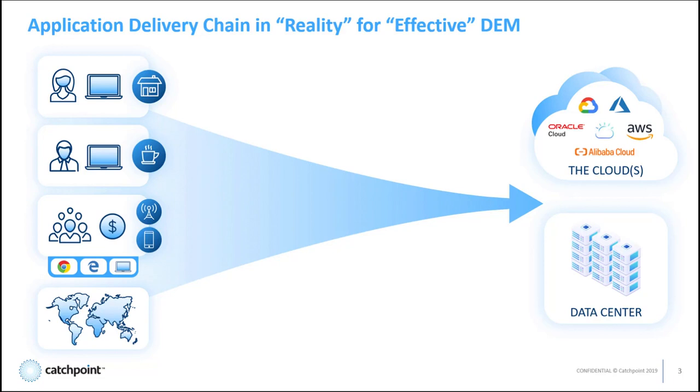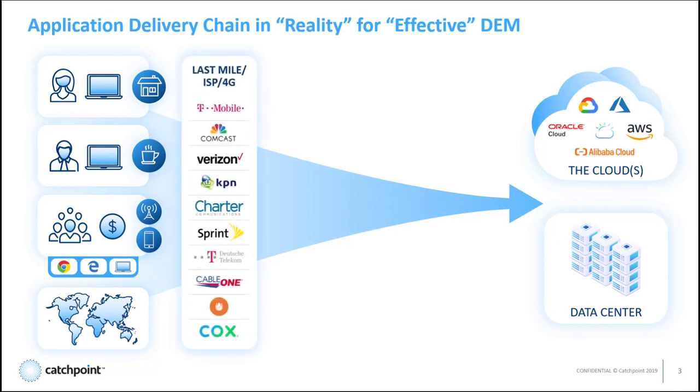Now those global users are coming into your systems through the internet. Now unpacking the internet reveals there are many components to it. The first thing they touch is the last mile. These are the ISPs of the world, and everyone must touch one of the many providers to get onto the internet. And remember, each provider has varying levels of reliability and performance.